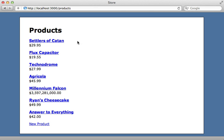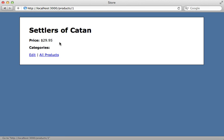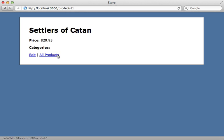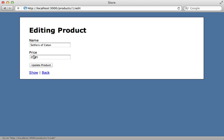I have an application here which lists many products, and each product can also belong to multiple categories. So there's a many-to-many association between products and categories. This particular product doesn't have any product categories assigned to it, but we want to be able to assign categories using checkboxes when editing the product in the form.